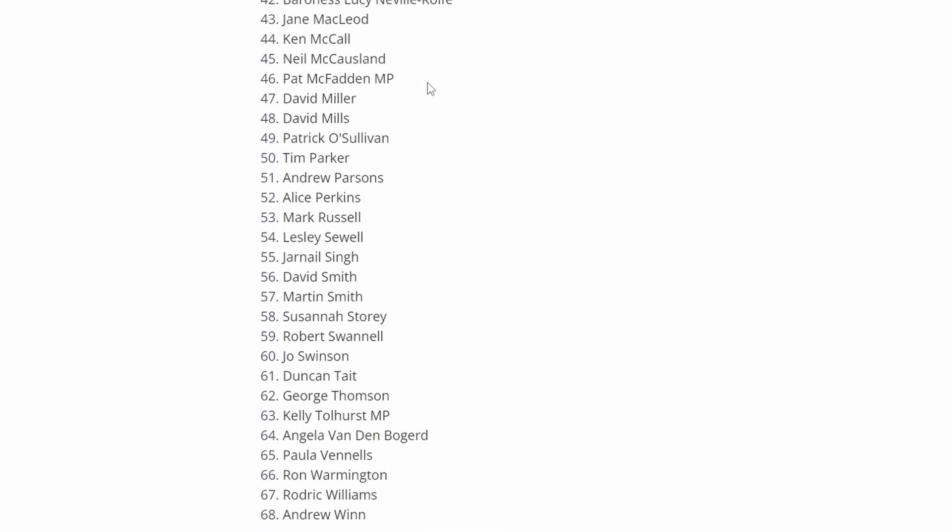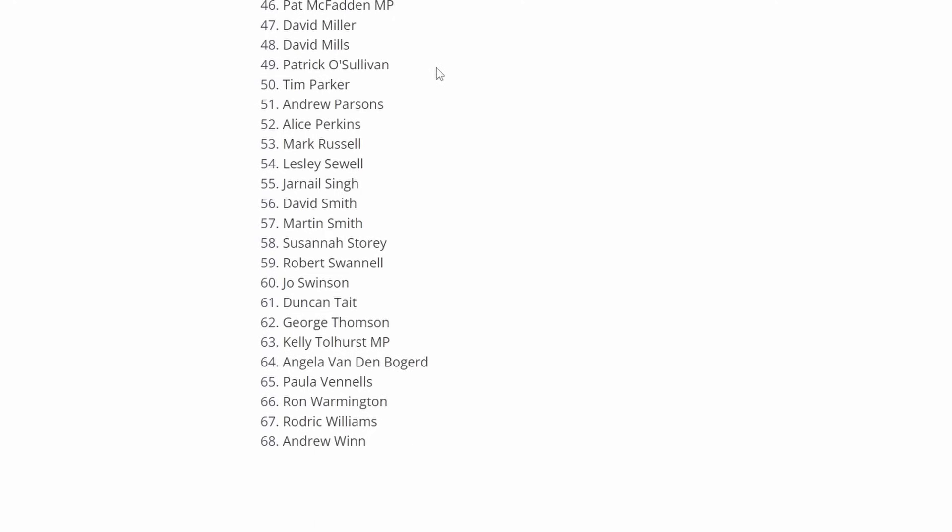Pat McFadden, currently Labour's Shadow Chancellor of the Duchy of Lancaster. He was Minister for Postal Affairs from 2007 to 2010 in the last Labour government. David Miller, the former Horizon Programme Director at the Post Office. David Mills, a former Chief Executive of the Post Office from the early 2000s. Patrick O'Sullivan, a Scottish Sub-Postmaster.